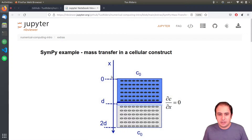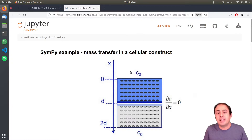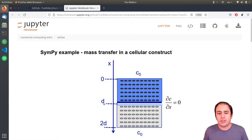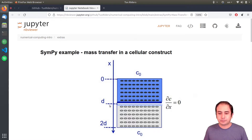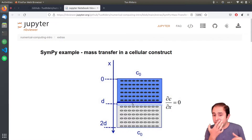We can easily construct an ordinary differential equation describing what is happening there and then solve it using the boundary conditions we have. We know that along the x-axis, when x is zero the concentration equals c₀. When x equals d — which is the maximum penetration or maximum diffusion location — we know that there is no diffusion anymore, so dc/dx equals zero.